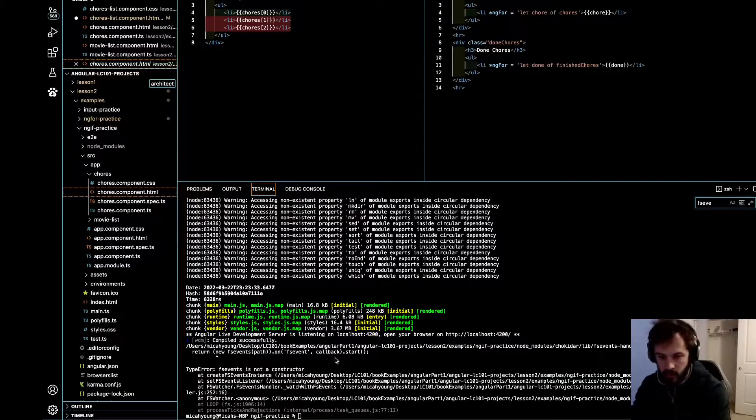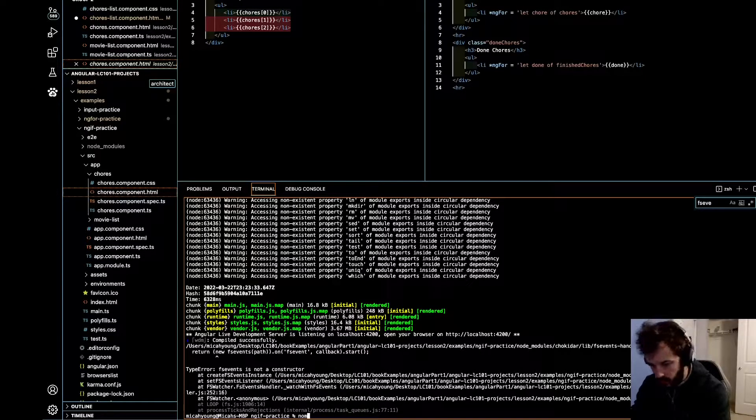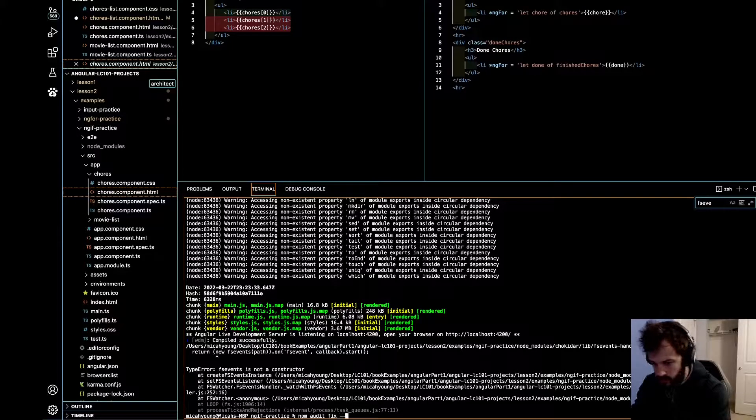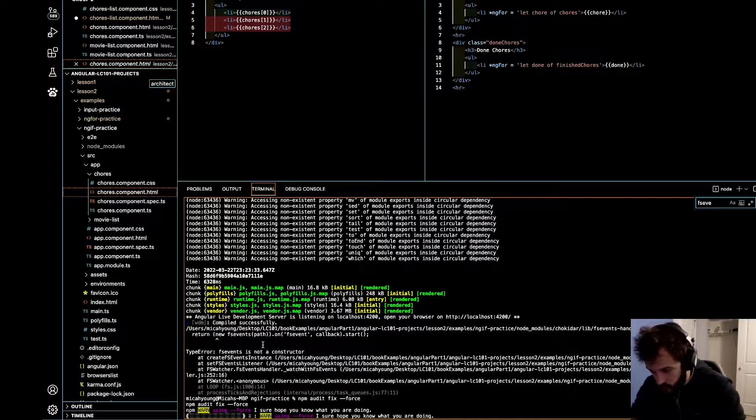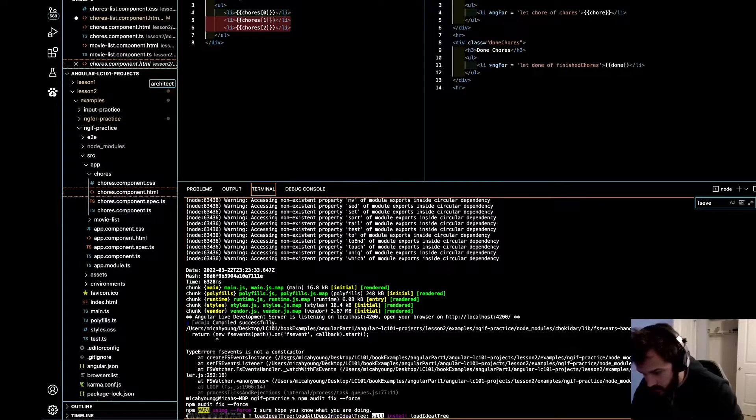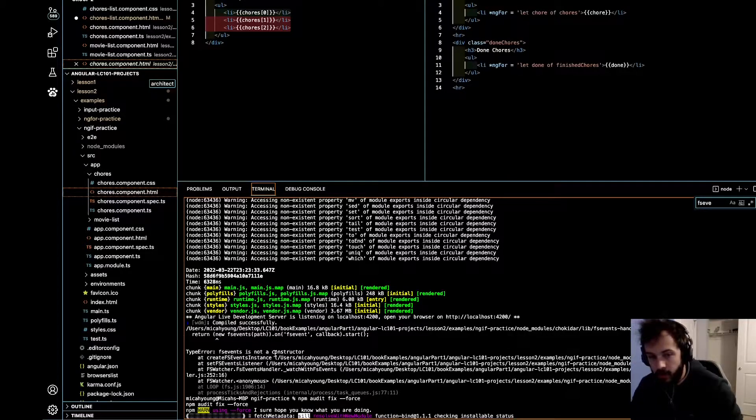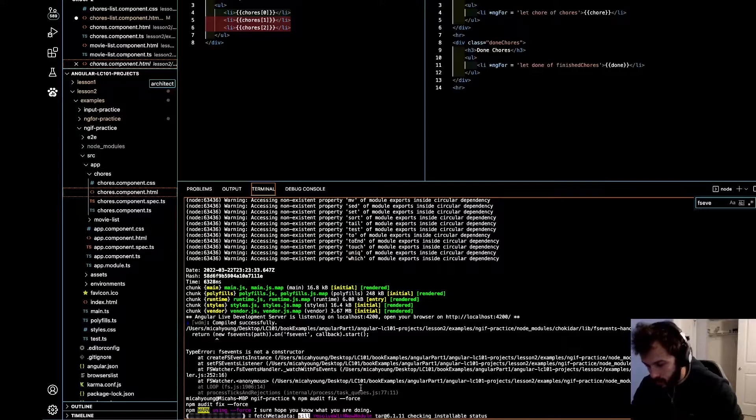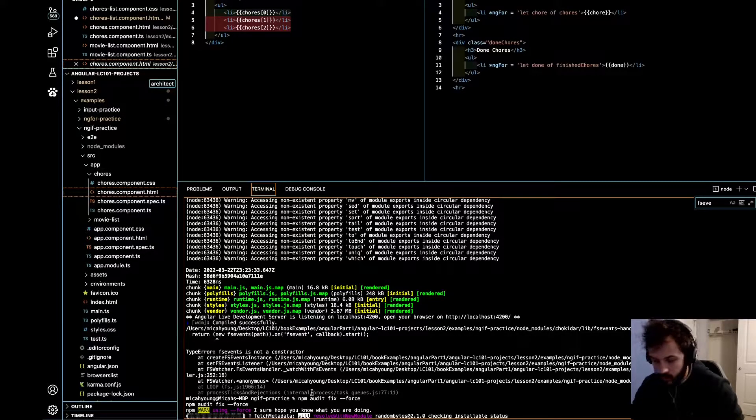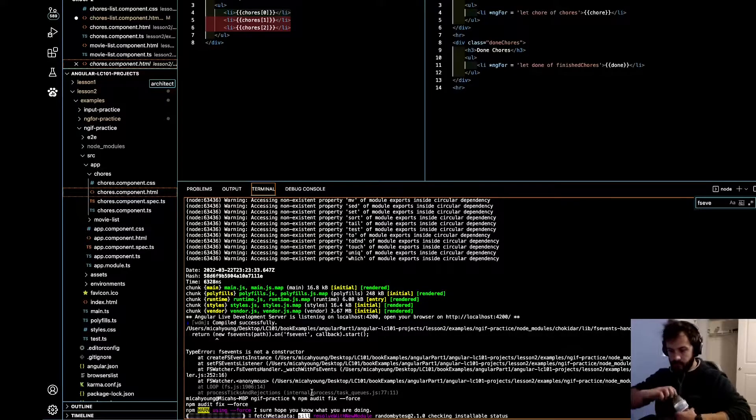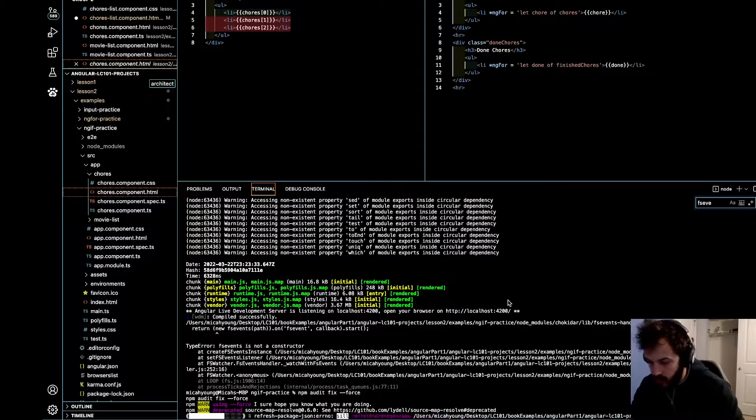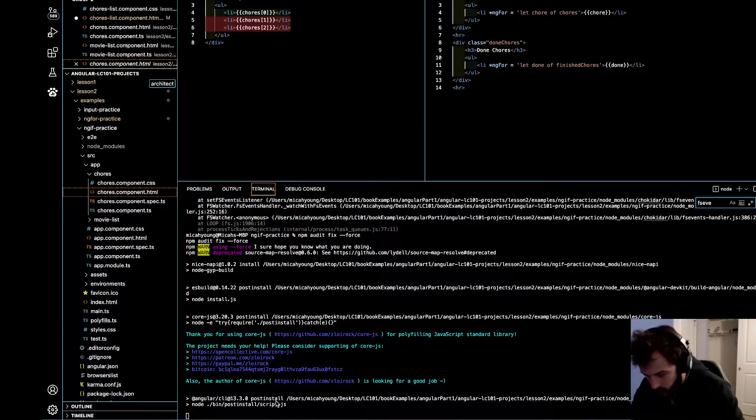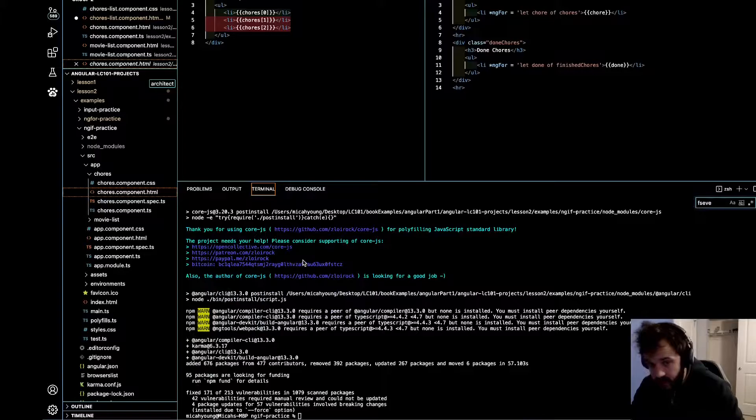So the first thing you want to do is run npm audit fix --force. Okay, and that should get rid of this fs events. It shouldn't give us this fs events is not a constructor error after that. So let's see if that's the case. Try to run ng serve.